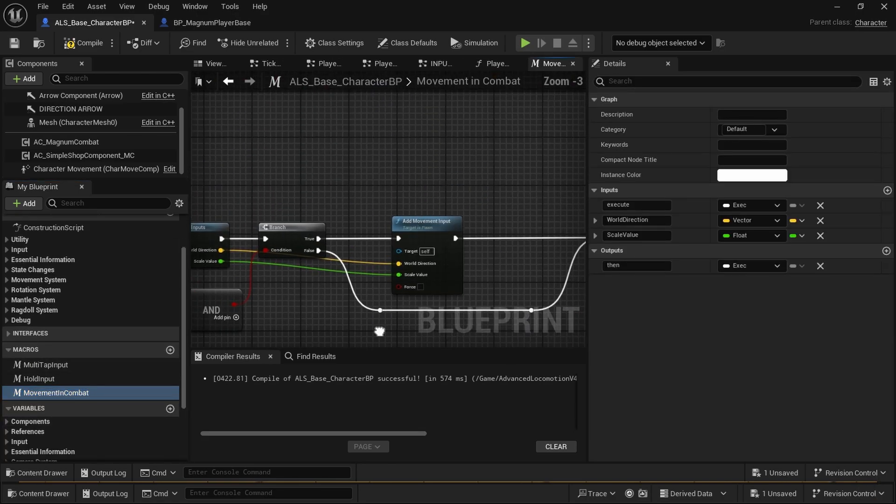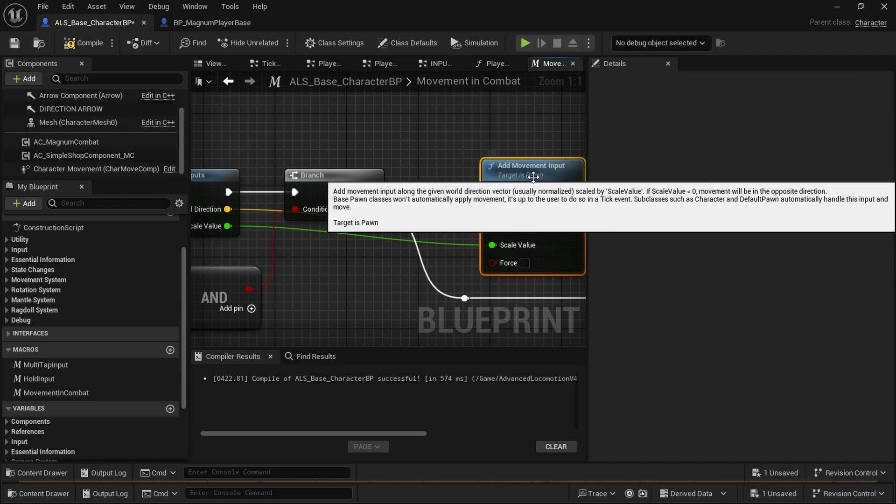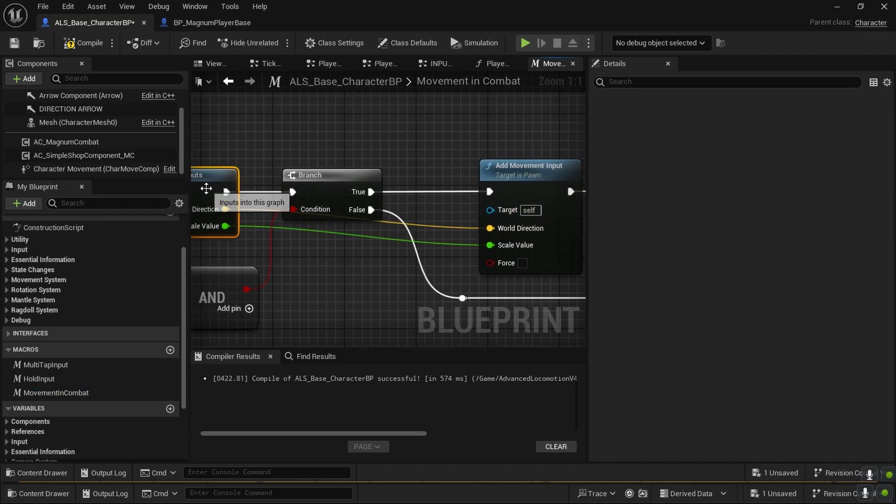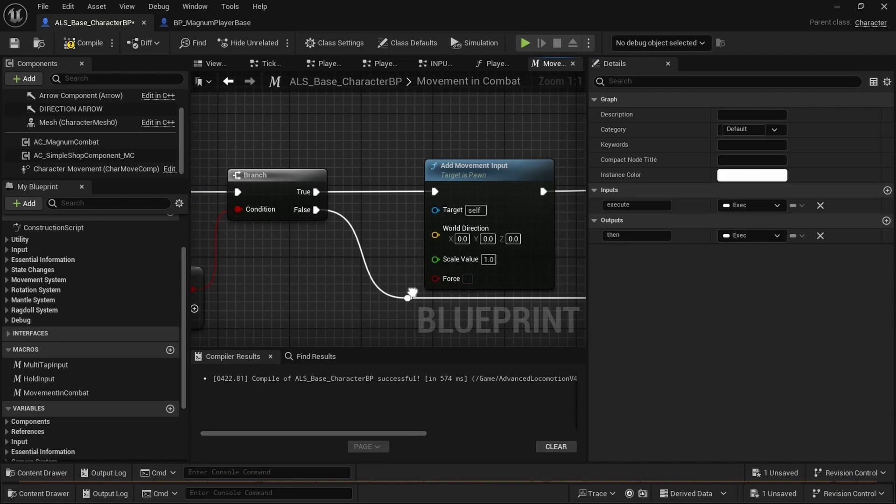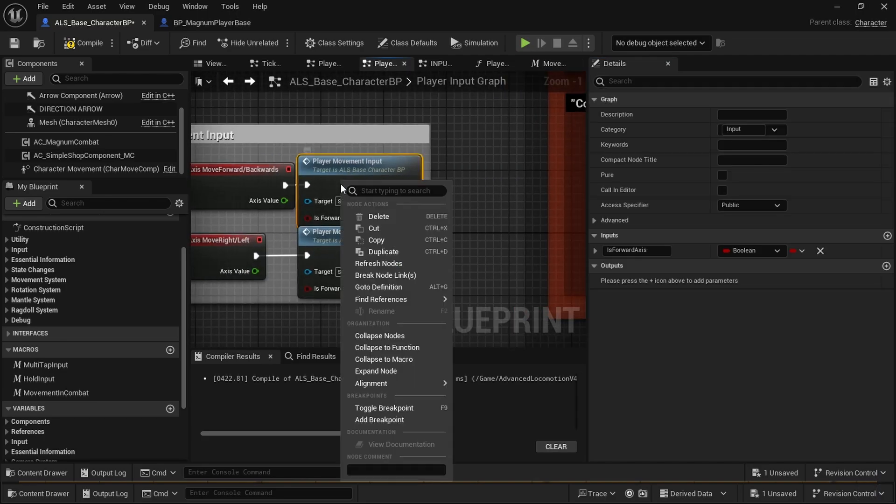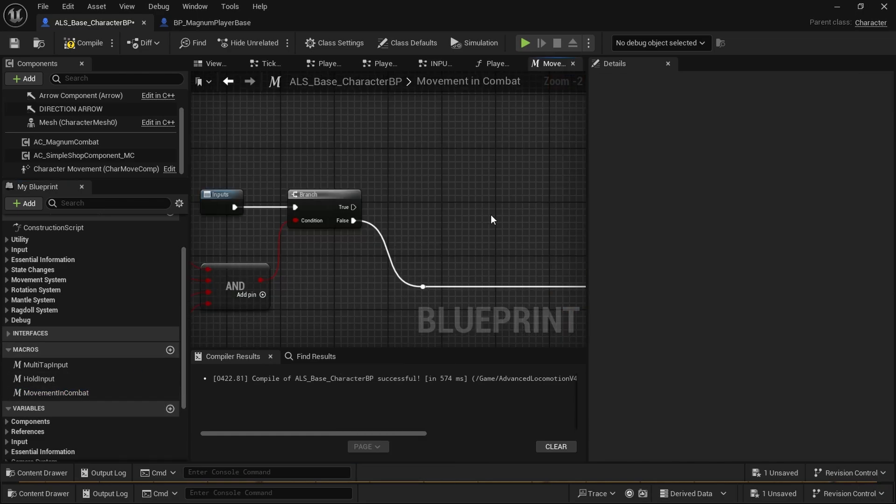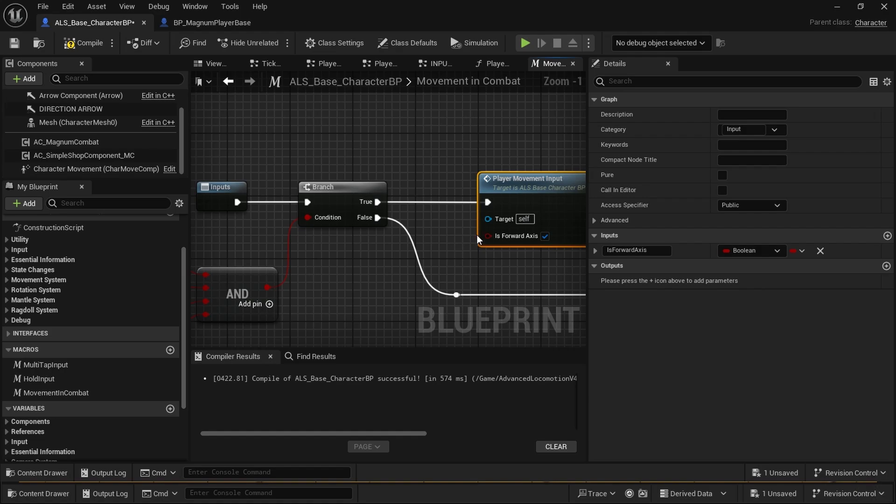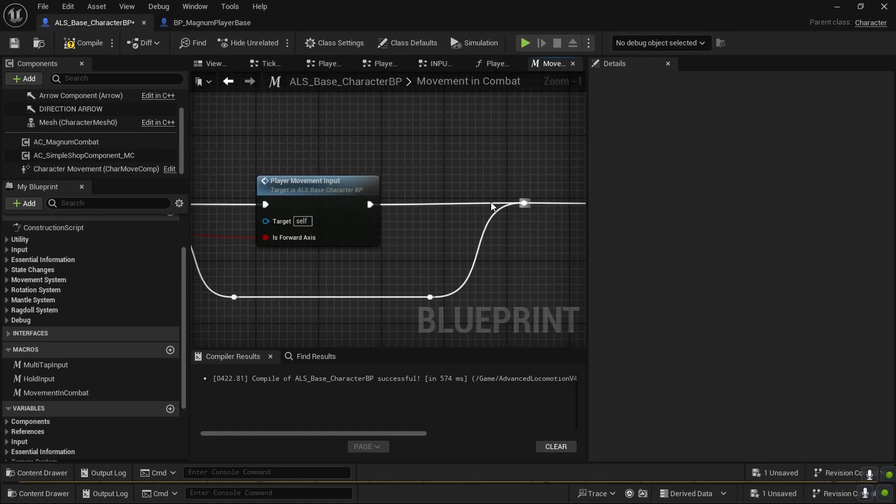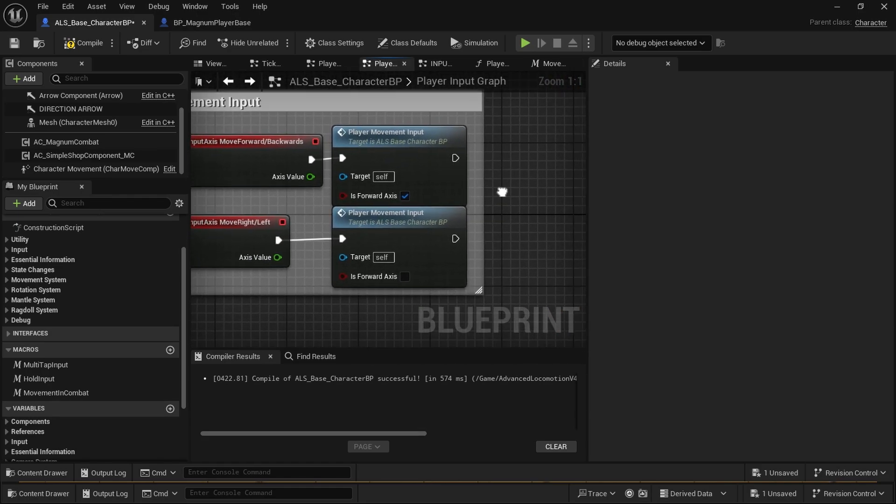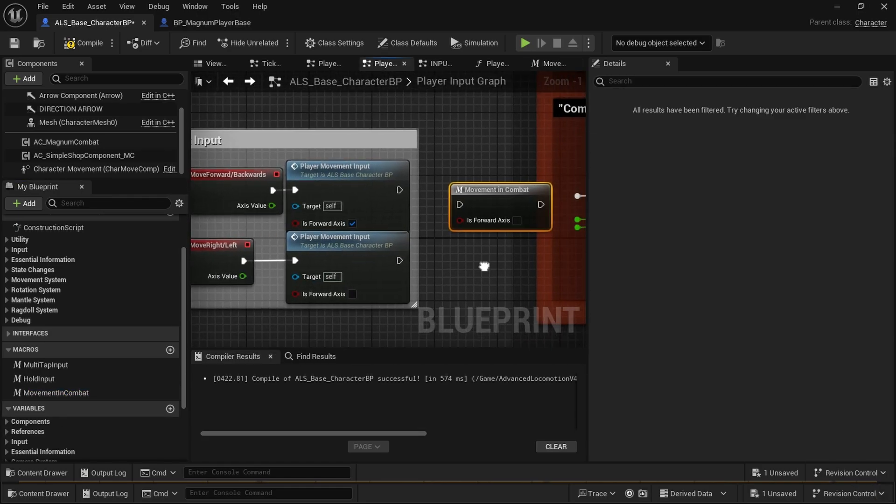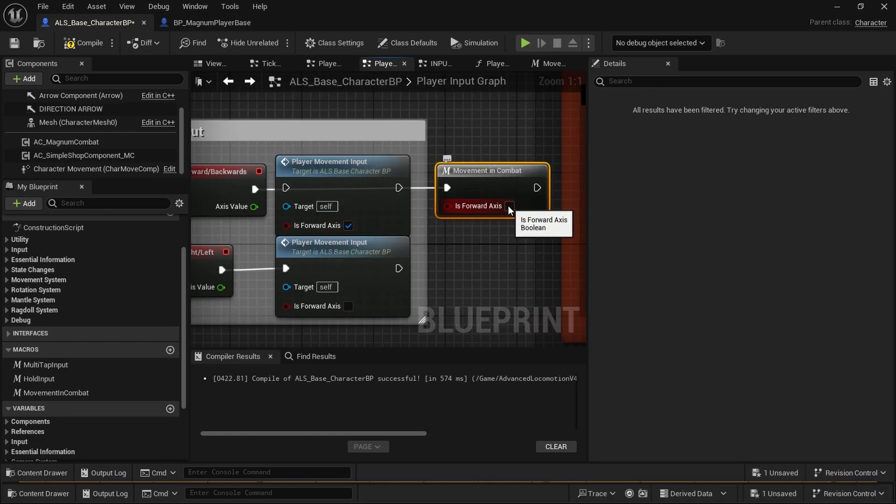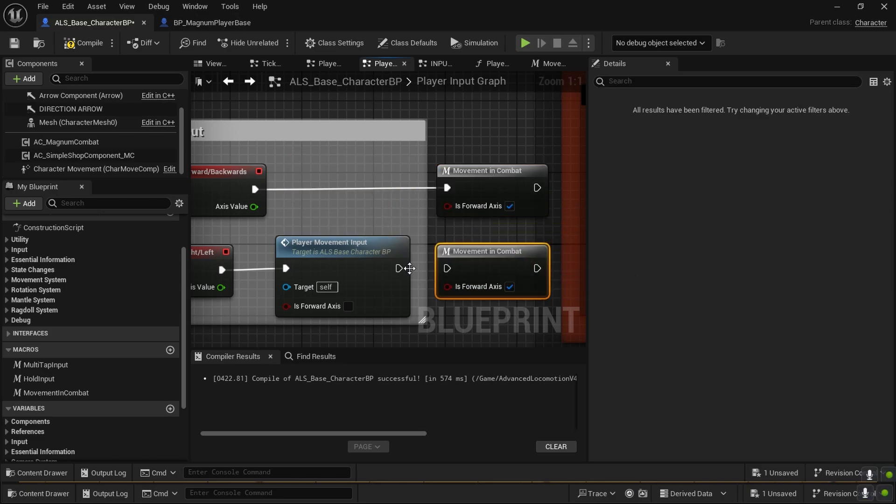We're going to delete this because we will no longer be needing it. Now what do we do? We're copying this into the movement in combat because ALS uses this. We need the boolean here. So we add this and match it. This is forward axis, so it's true. Duplicate with Control D on UE5, Control W on UE4.